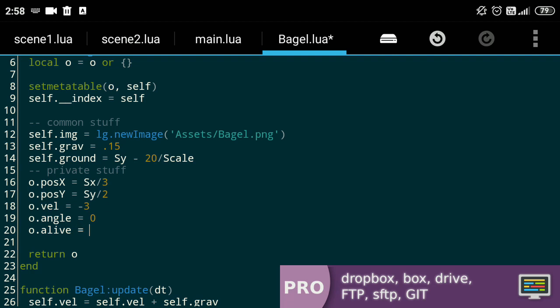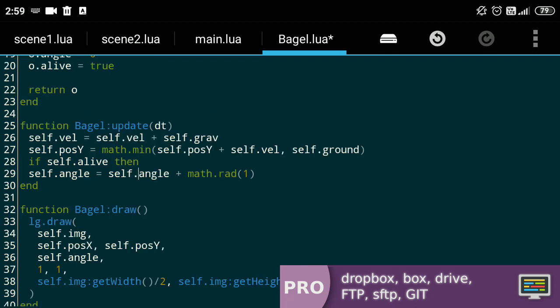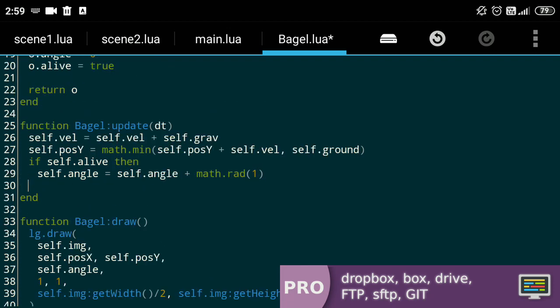So, let's find a way to kill our new born bagel. For that, we'll define a property alive, which we'll set to true by default. Unless you're me? After that, we'll add conditions to the activities that can only be done when the bagel is, well, alive.